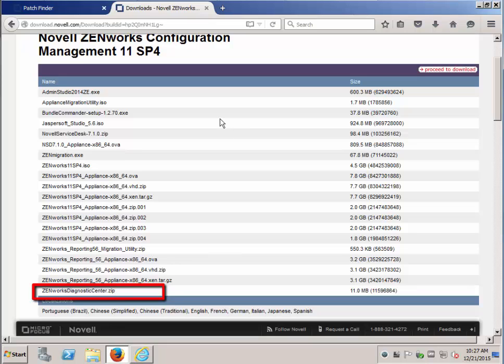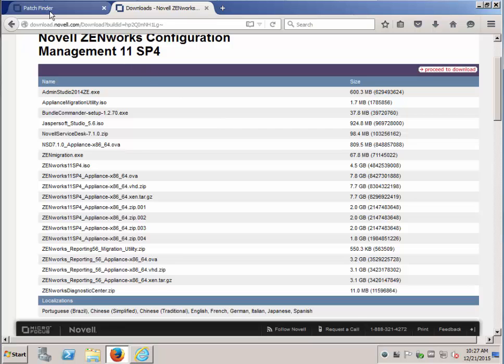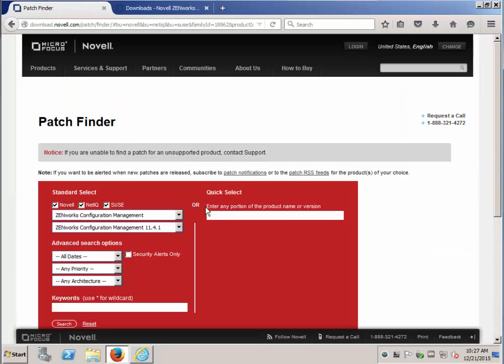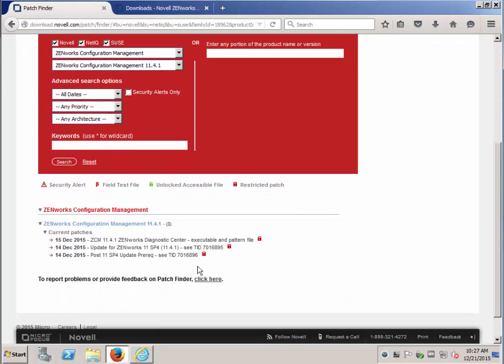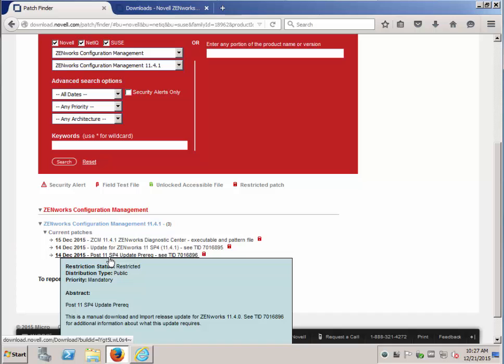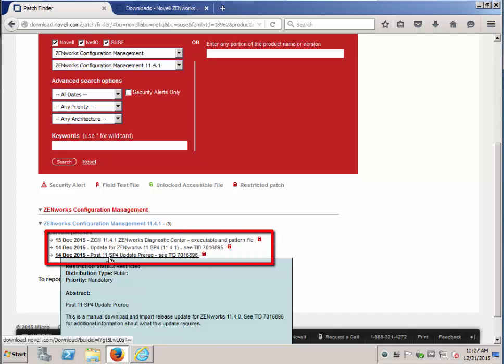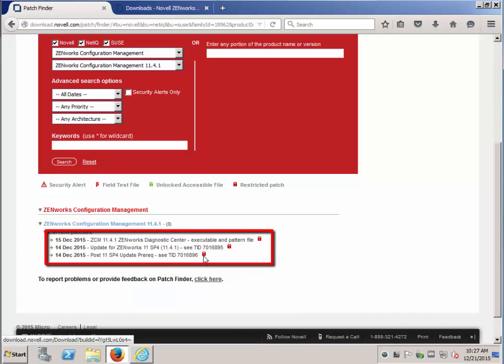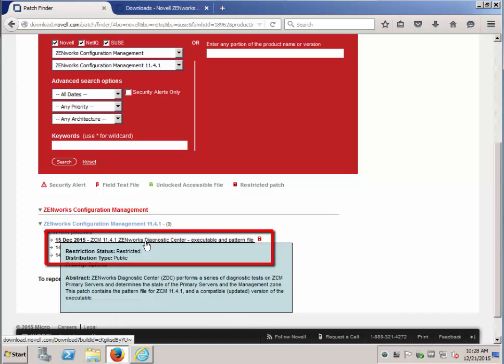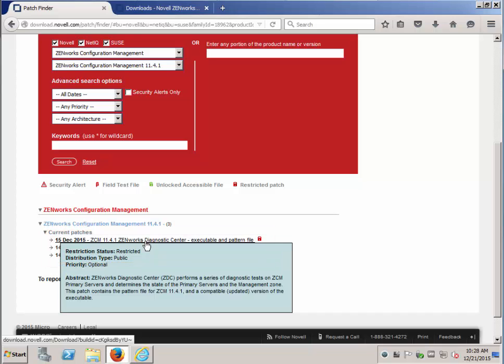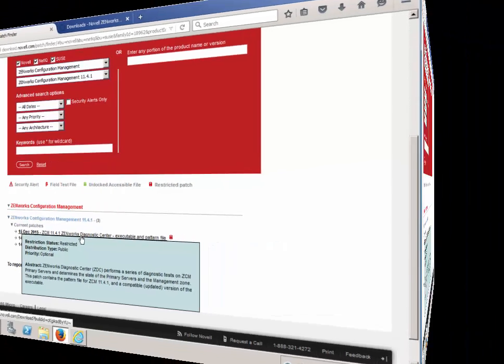To find the patches for the post 11.4.0 update, you can go to the patch finder, put in 11.4.1, and you'll find the post 11.4.0 update here, as well as the actual update for 11.4.1. And you'll also see the ZenWorks Diagnostic Center for the 11.4.1 once you are at that level in your enterprise.